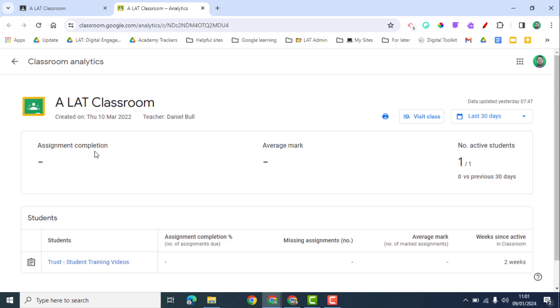Within this overview, there are a number of different features you can look at. You'll look at the class assignment completion, the average marks, and the number of active students. Obviously this is quite an empty classroom, so it isn't showing you anything particular.